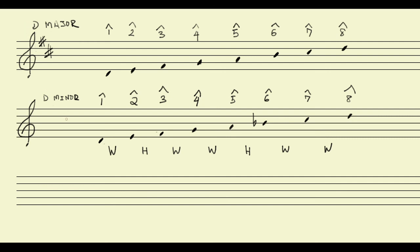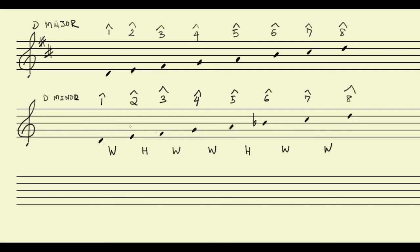But it doesn't tell us anything about what the key signature for D minor should be. And that might be a useful thing to know. This method does not tell us directly, at least, what the key signature could be. If we take a look at the pattern of accidentals in the scale, we might be able to figure it out and derive what the key signature is. But it doesn't directly tell us that information.